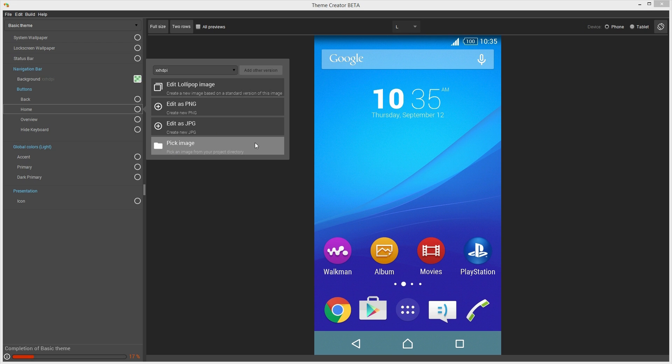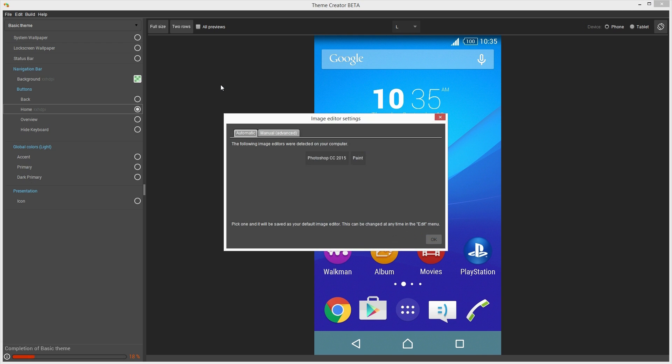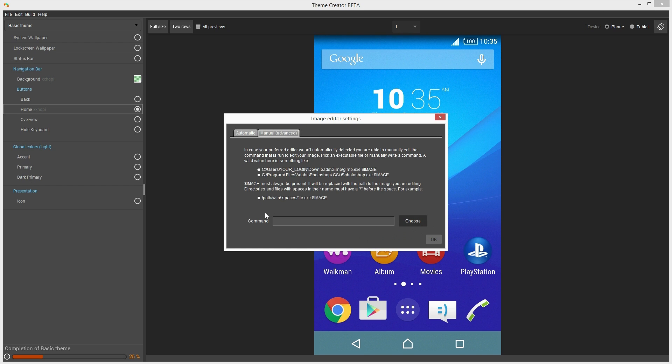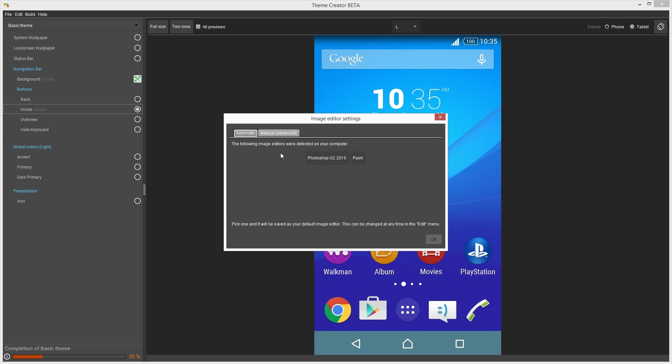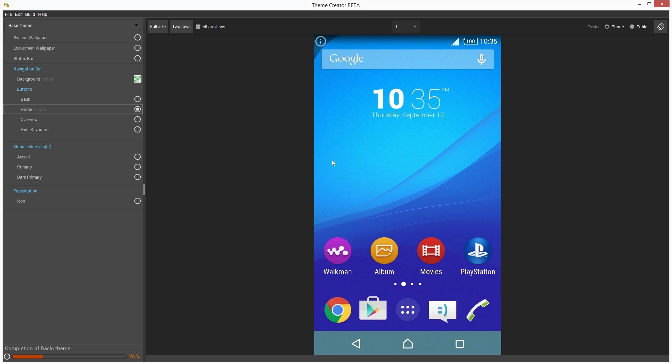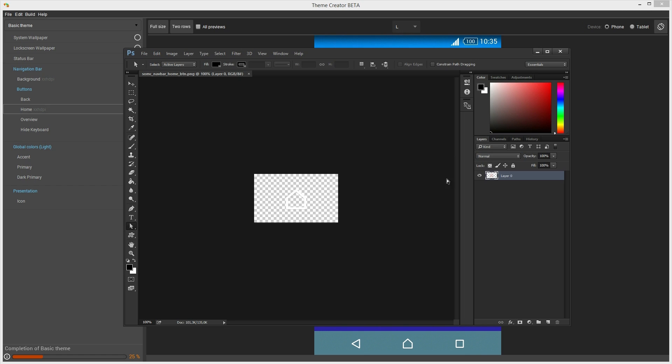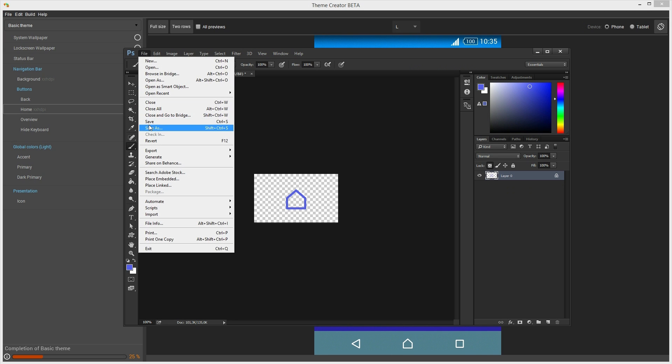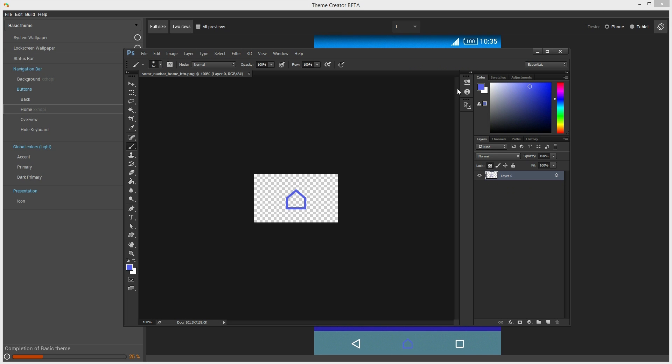Great. Let's edit the default version, which is shown on Xperia devices running Android Lollipop. As this is the first time I'm using Theme Creator on this device, when I click this button, the program asks which image editing software I would prefer to use for designing themes. It may automatically identify pre-installed image editing programs, but if it doesn't, I can always select an image editor manually. In this case, I'm going to choose Adobe Photoshop CC, which is already installed on this computer. Okay, now the default Home button is opened in Photoshop. Let's just tweak the colors a little bit, then save the file and go back to Theme Creator to preview the changes.